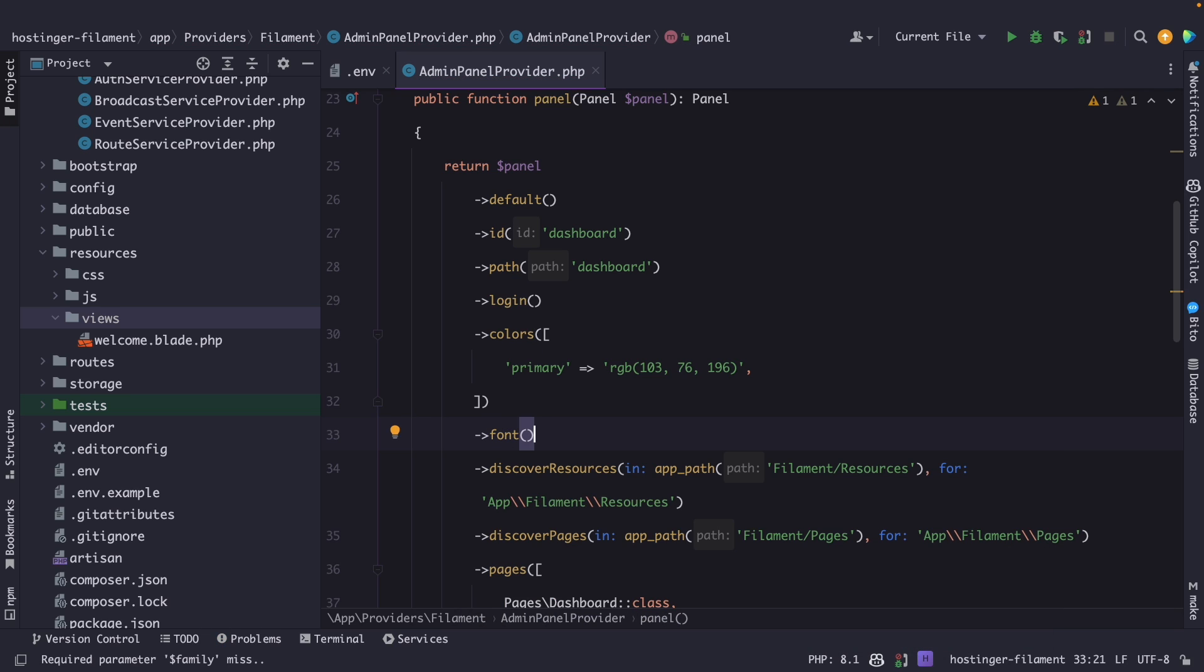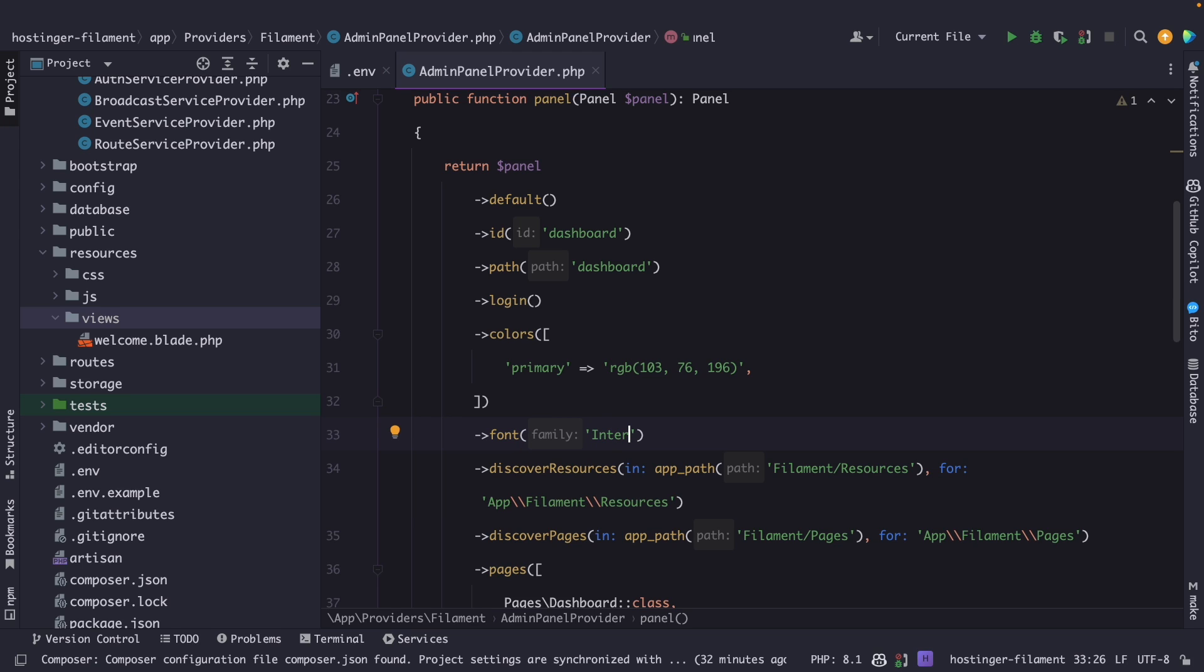In case you want to change the font I recommend downloading it from Google Fonts, store it inside a newly created directory named fonts in either the public or resources directory and use it right here. Quick note by default Filament PHP uses the Inter font.